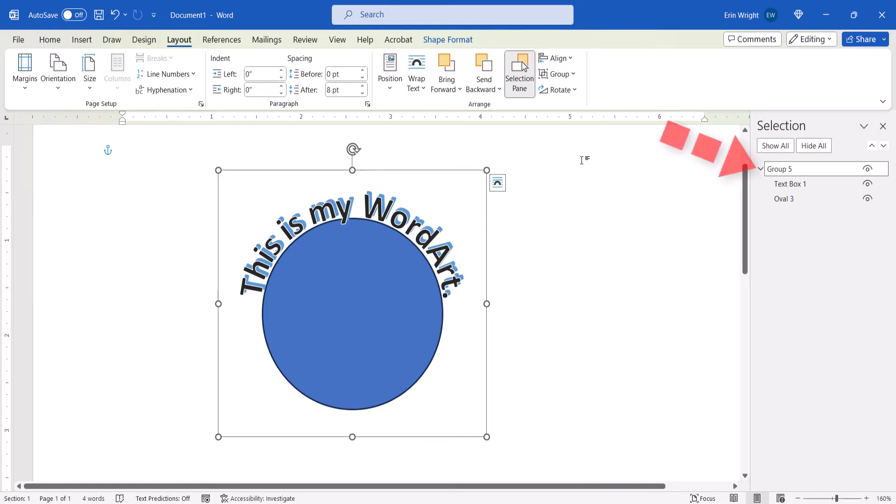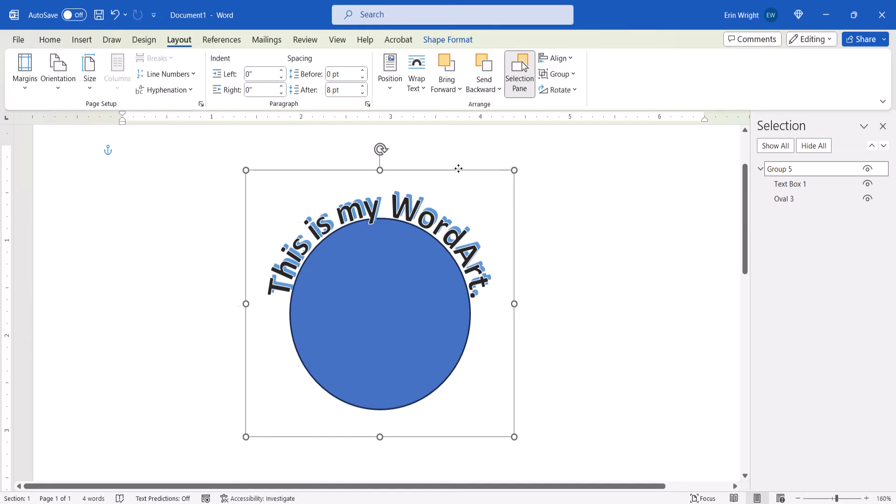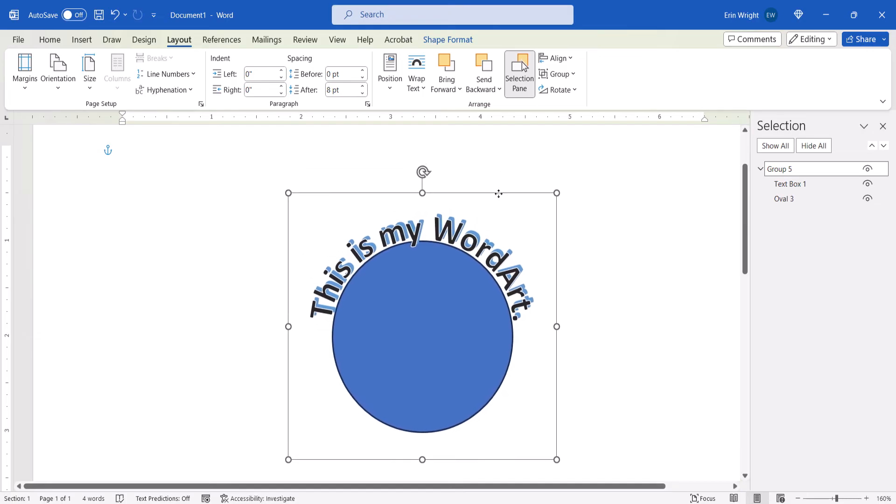Your text and circle should be grouped together, and you can move them throughout the document as you would a single object.